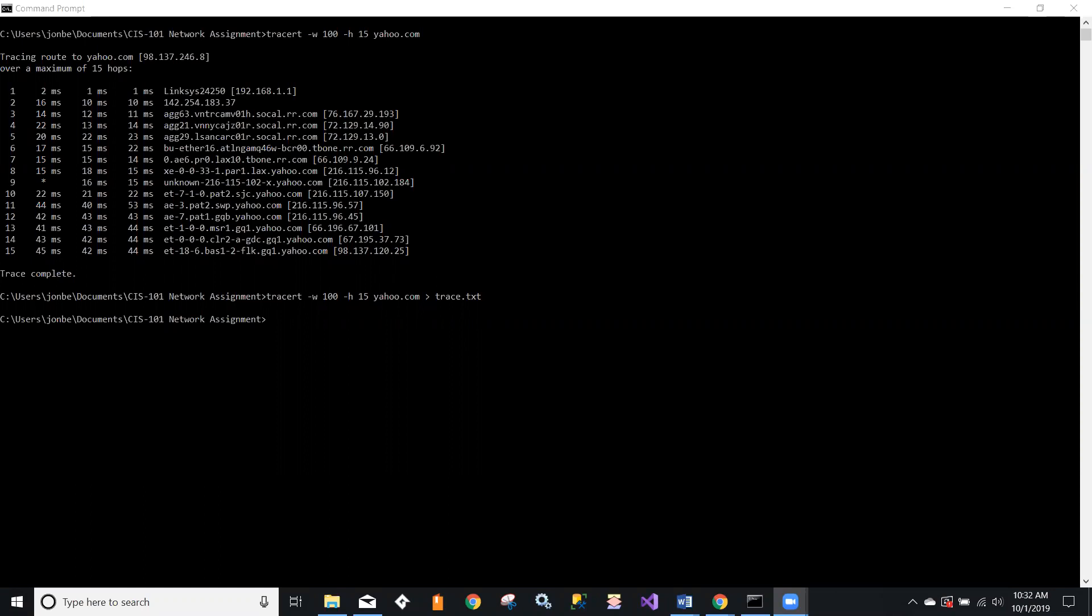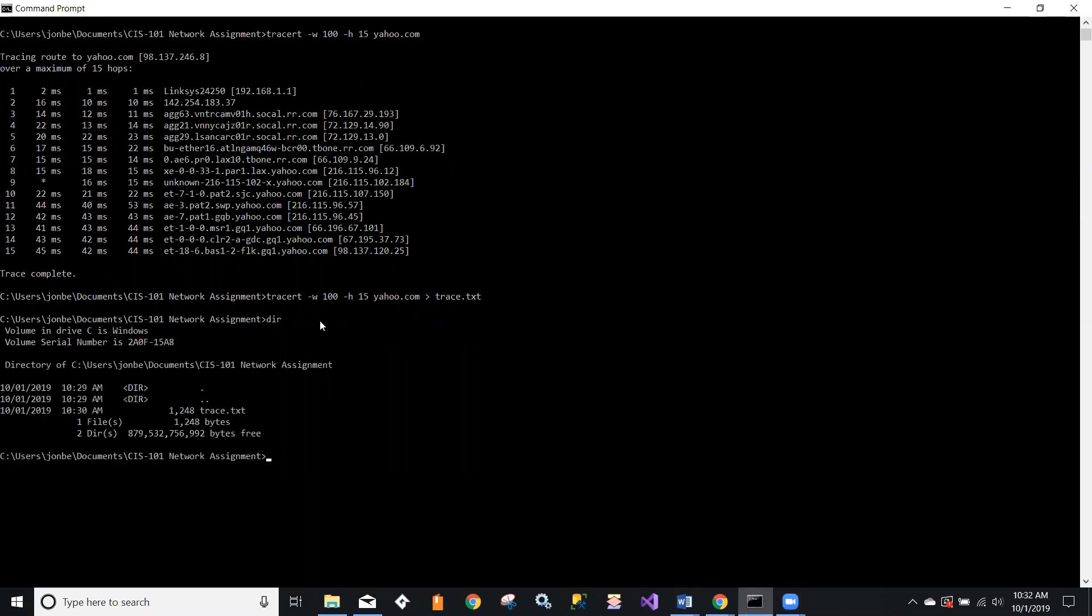You'll notice on my screen that I've already run the traceroute command and redirected it into a file, so I have the file trace.txt existing. I can verify that by taking a directory looking at the contents. That's a Windows command; you would use ls if you're in a terminal window on Unix or on a Mac, and I see that the trace file exists.